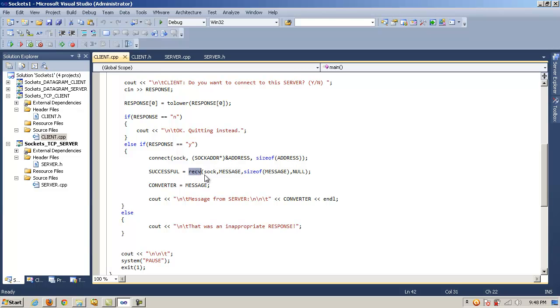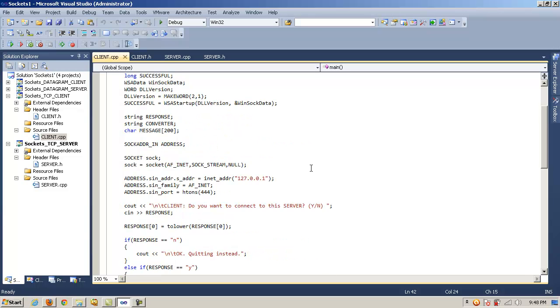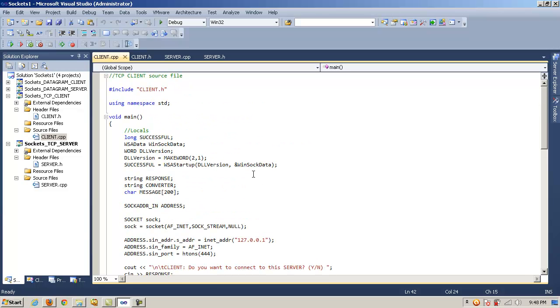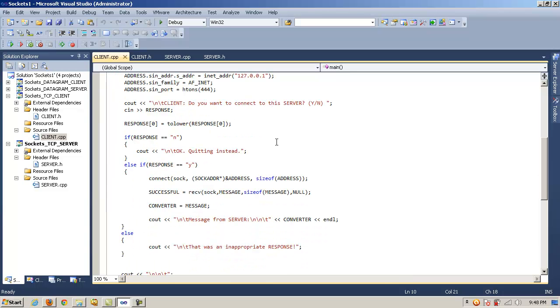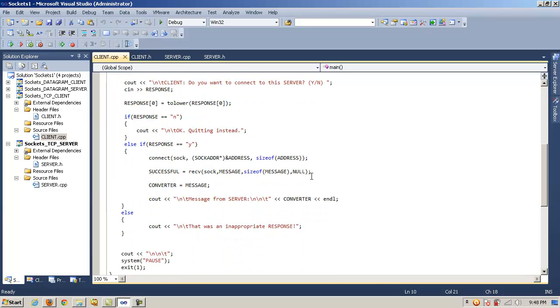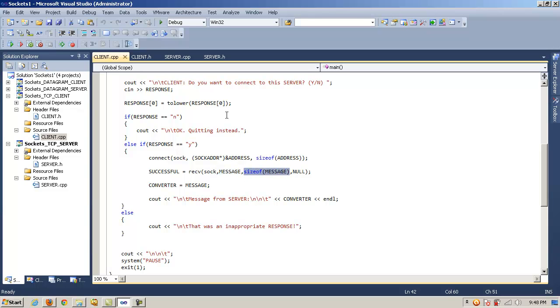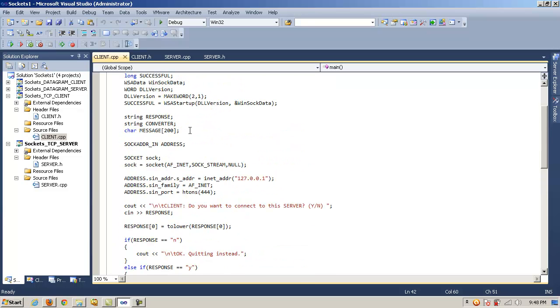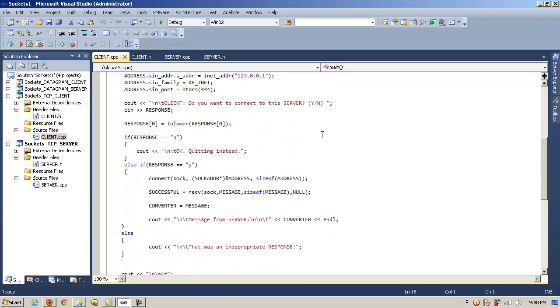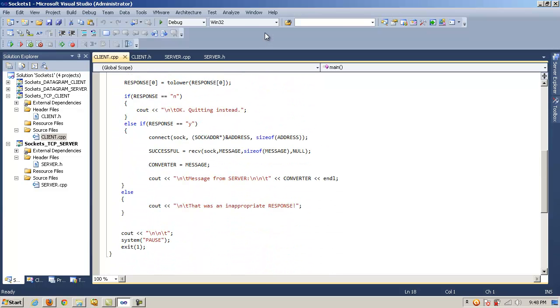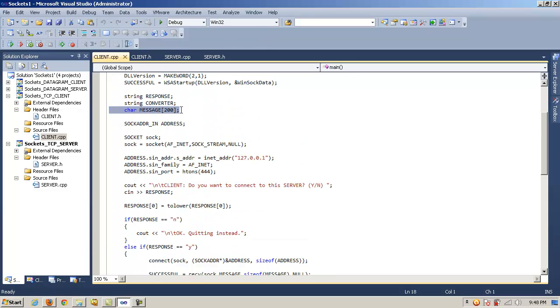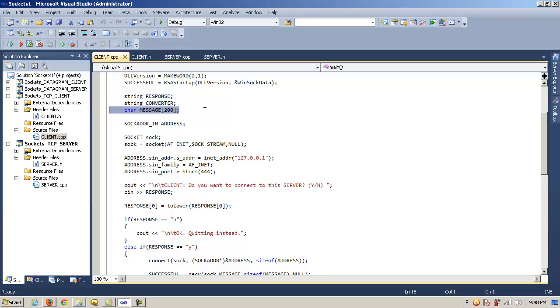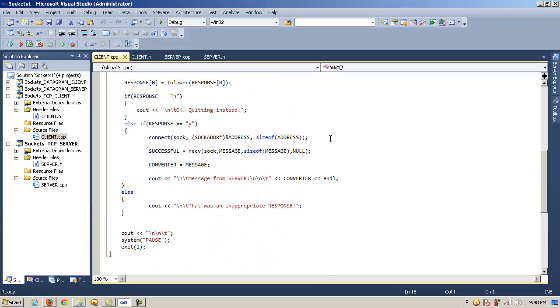And then we're going to use the receive method to try to receive a message being sent from the server. And we'll assign the result of that into the variable successful. Do you remember what successful was? It was our long here, our long integer value. We call the receive method. We pass in the instance of the socket, and then in this case, the string message. And then the size of message, which remember that was 200 up here. Just want to make sure that this array is large enough to accommodate whatever message or text is being sent from the server. Otherwise, if it goes over, we'll have problems. So just remember that that should be large enough to accommodate the largest amount of text that would be sent at one time from the server.